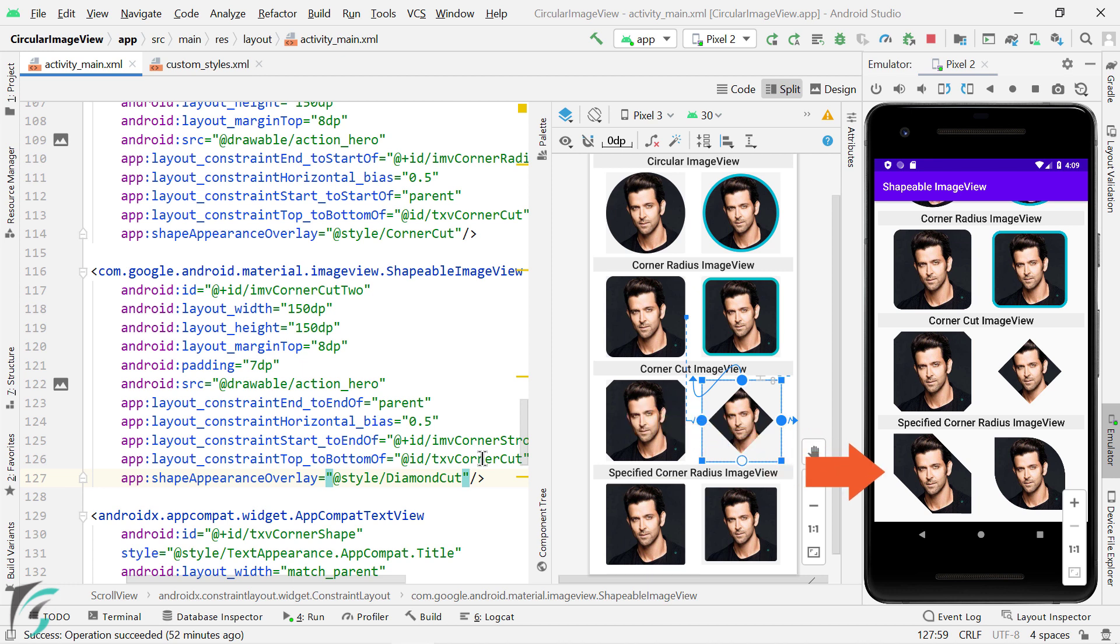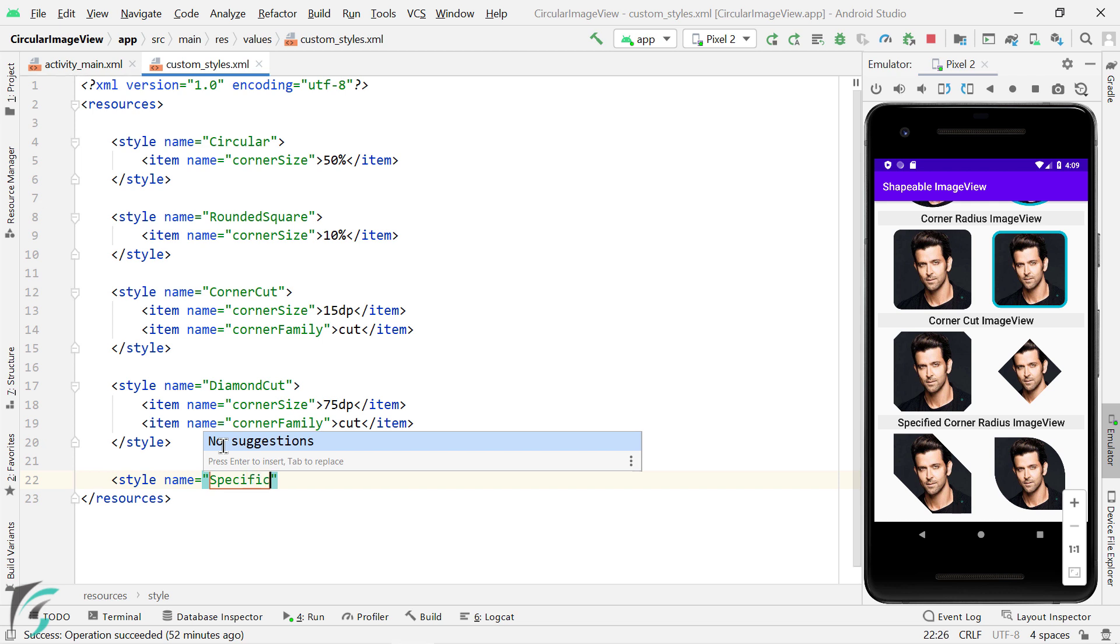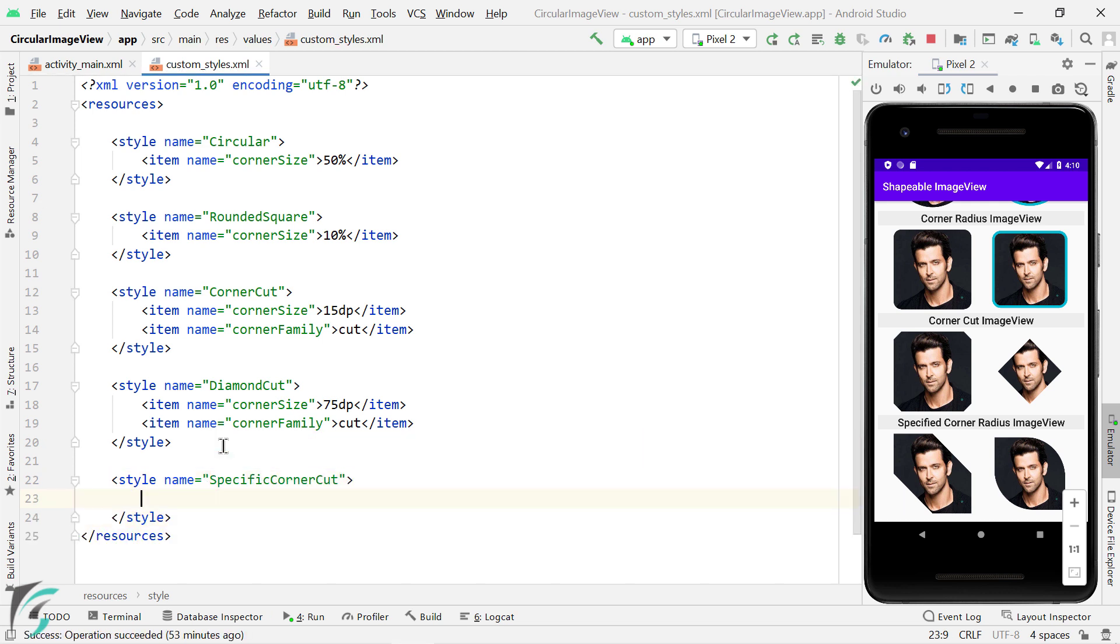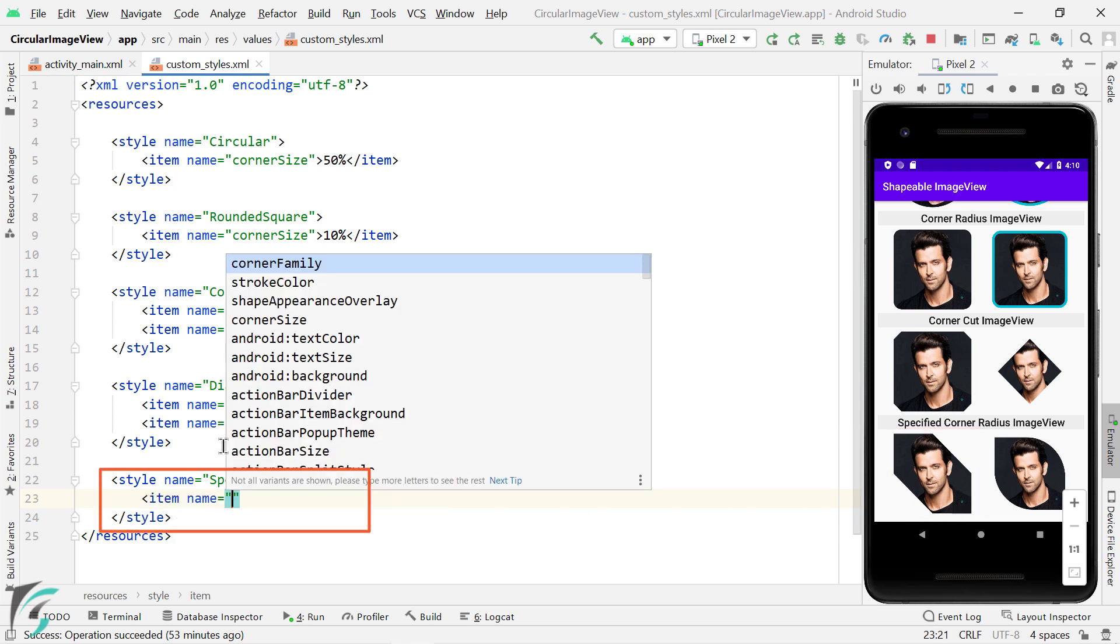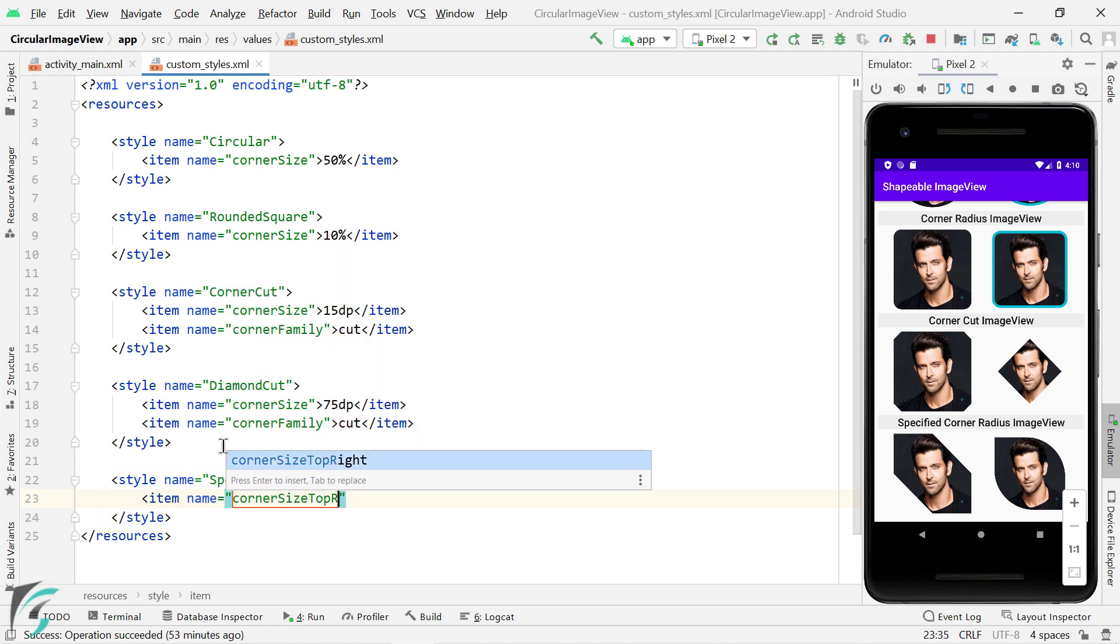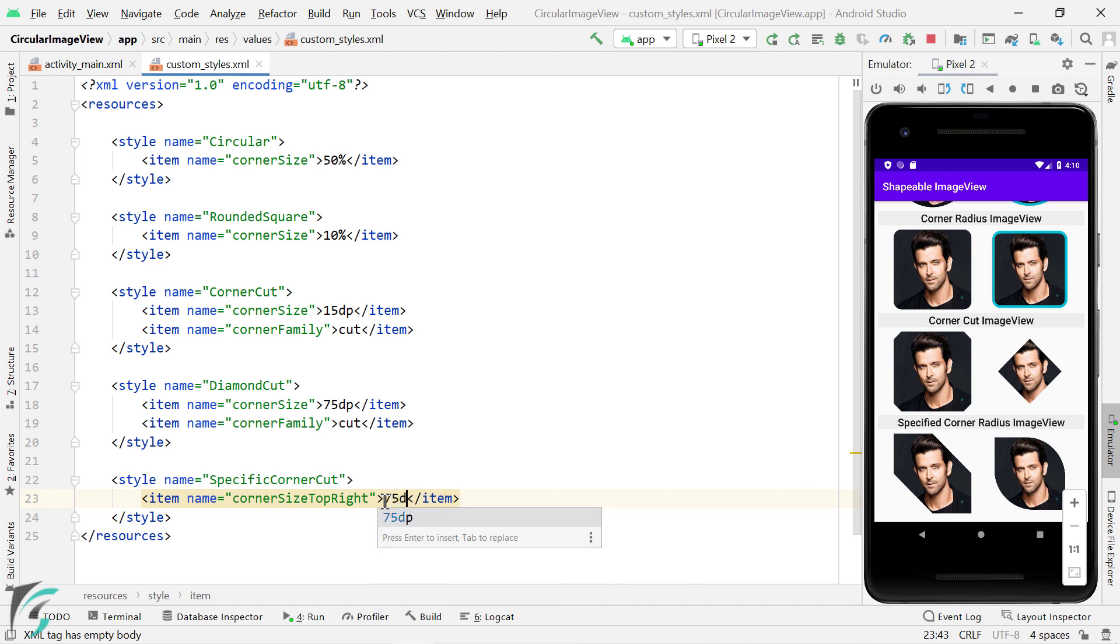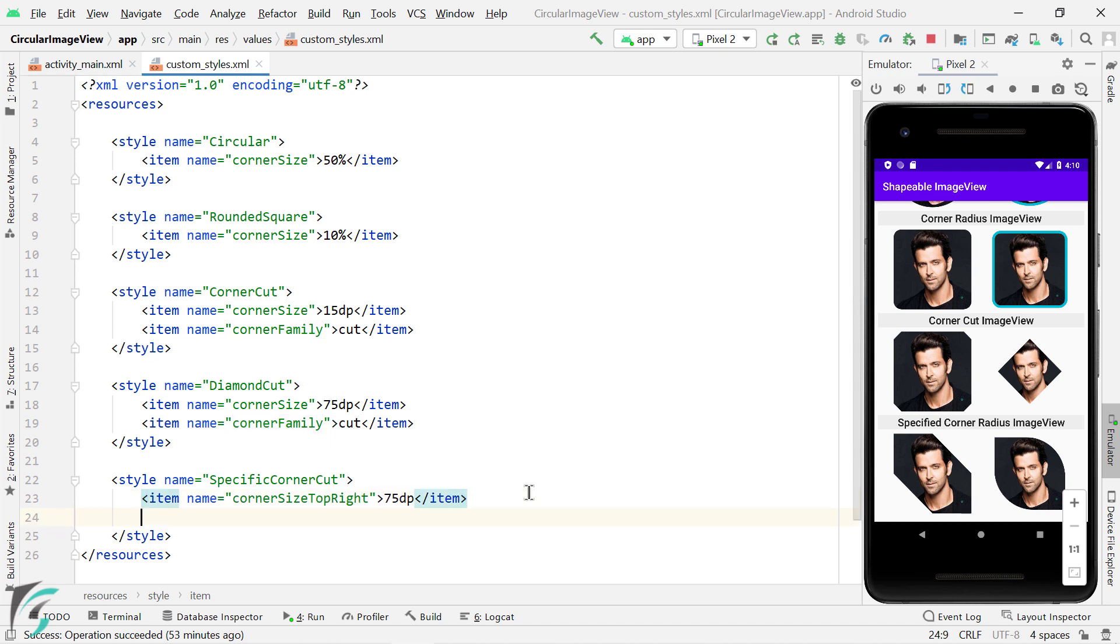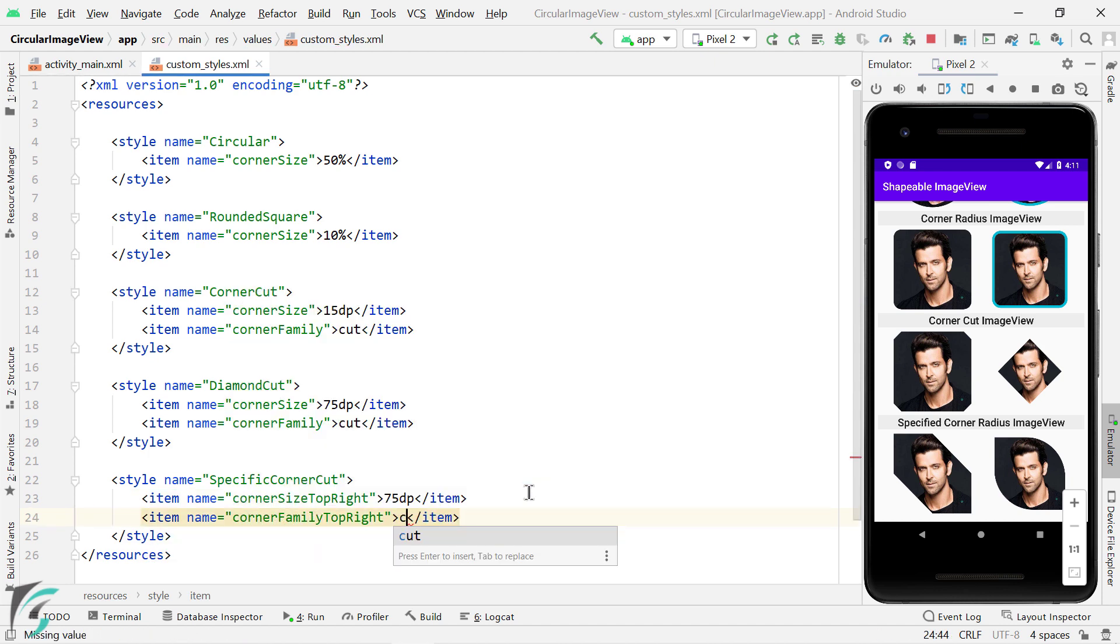Now next we have this image, where if you notice, we have a cut on the top right corner and bottom left corner. So within your custom styles, let's create a new style and name it as specific corner cut. Now this corner size and corner family is applicable to all the four corners. But right now we want to apply this effect first on the top right corner. So I will use an item of corner size top right. So it will change the corner of only top right corner, right? So here I will use 75 DP. And similarly for the corner family, let's apply it on the top right. And use cut.